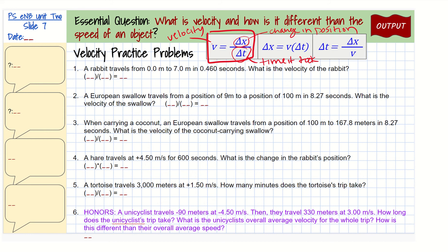A change in position in these problems will have the units of meters. The time will usually be in seconds, minutes, or hours — any unit of time. Our units for velocity, if we use meters for position and seconds for time, will be meters per second, which is going to be pretty consistent for this class.